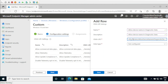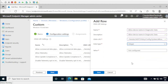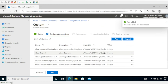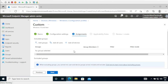Under OMA URI we have to write the path and the data type should be Integer, and the value should be 1. Then save it. Now we have all the OMA URIs required for monitoring created. We have to click Next and then assign to the required devices — for now I am adding All Devices.